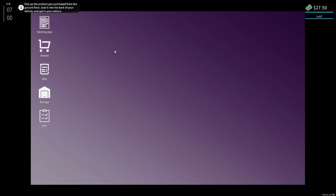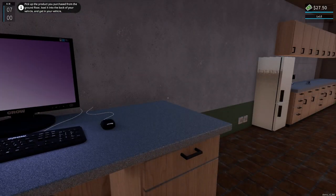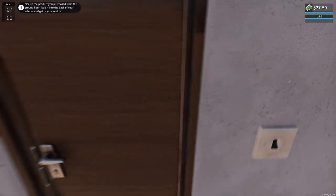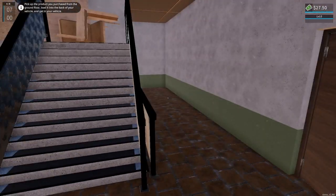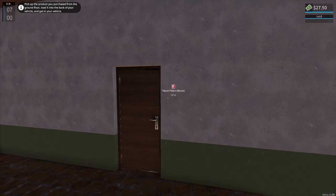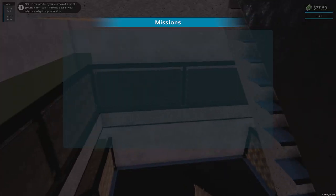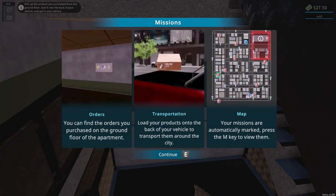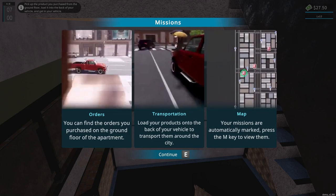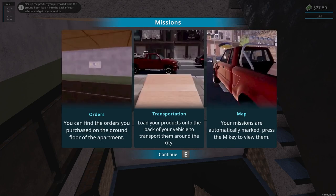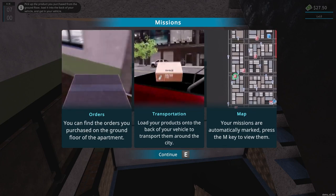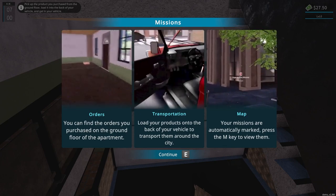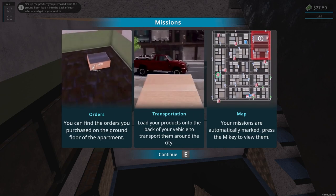Get your vehicle. All right, Popcorn Palace mission. Orders. You can find the orders you purchase on the ground floor to the apartment. Load your products onto the back of your vehicle to transport them around the city. Your missions are automatically marked, press M key to view them.